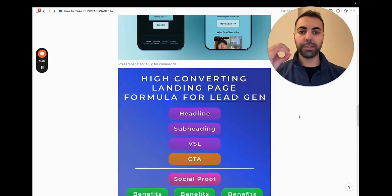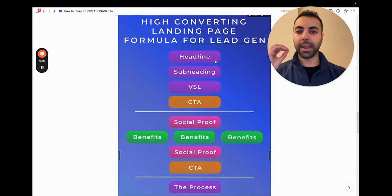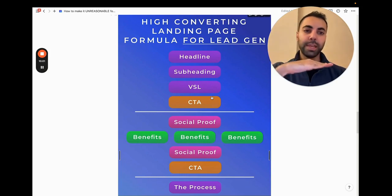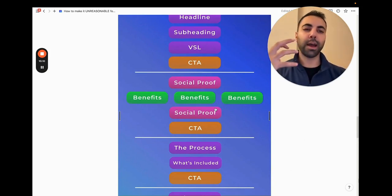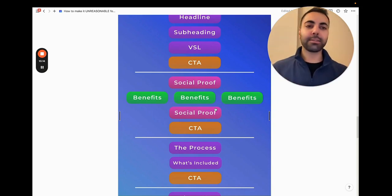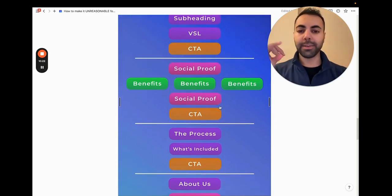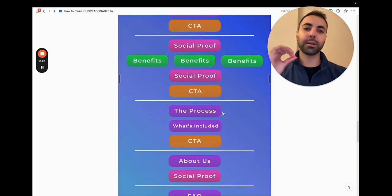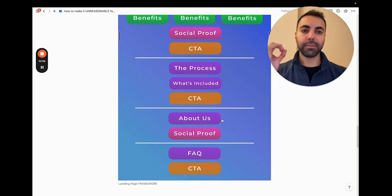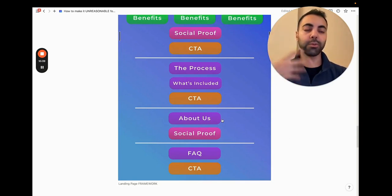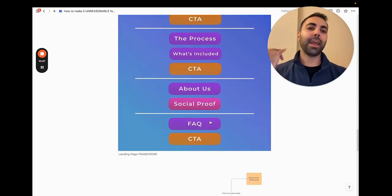Here is the high-converting landing page framework for agencies, B2B businesses, and services. We've got headline, subheading, VSL, CTA — all above the fold in the hero section. Next, social proof, then benefits, benefits, benefits. More social proof — video, text, case studies, TikTok or YouTube. Another CTA, then explain the process crystal clear, then what's included. Another CTA. About Us is really good for showing personality and explaining your brand. Social proof again if you have it, then ending with a FAQ and one final CTA for that last push.